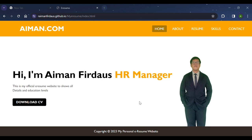Assalamualaikum. My name is Ayman Firdaus bin Ramli and my matrix number is 2023141389. Today I will do a tutorial on my project, which is my e-resume website for subject IMS458 Web Design.